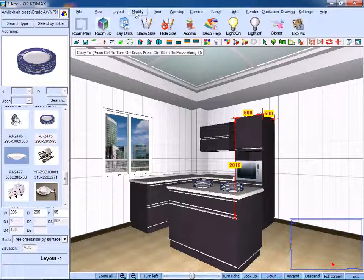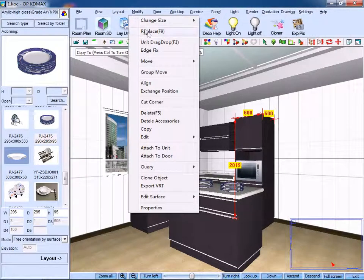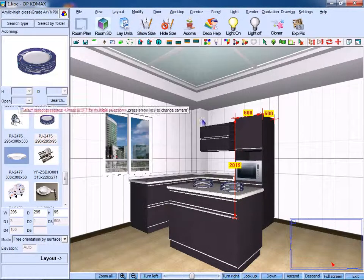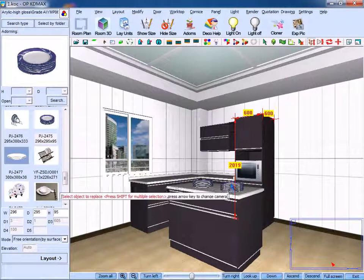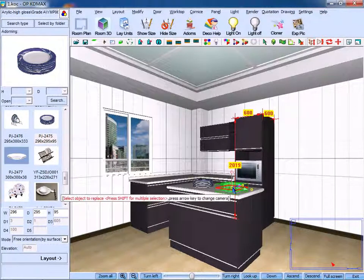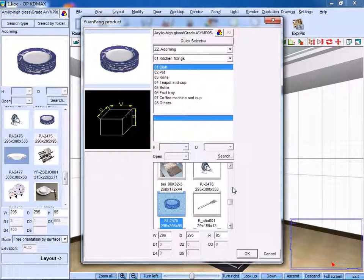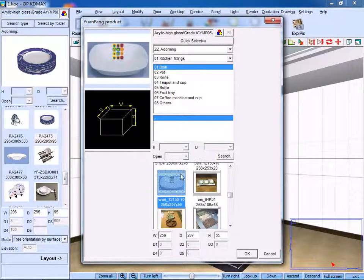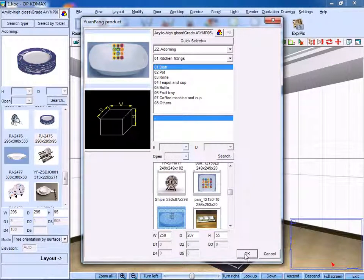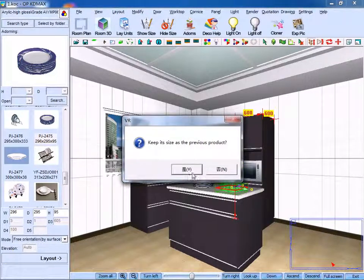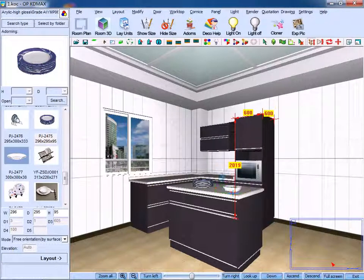Meanwhile, we can replace the target object. Click Replace. Select the object that needs to be replaced. Right-click it to confirm. Among the different settings, click Certain Items. Click OK to confirm. Whether to keep its size as the previous product, click No.